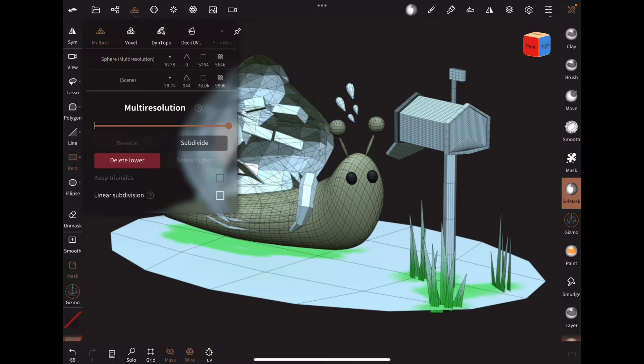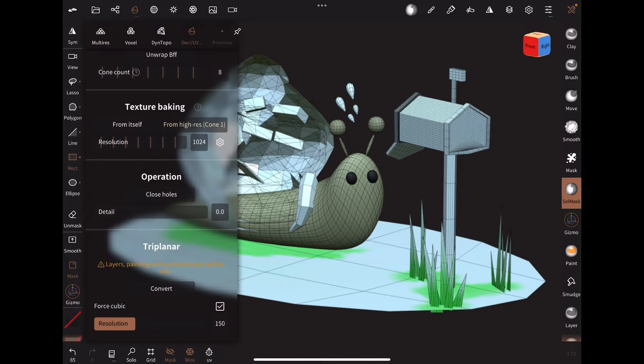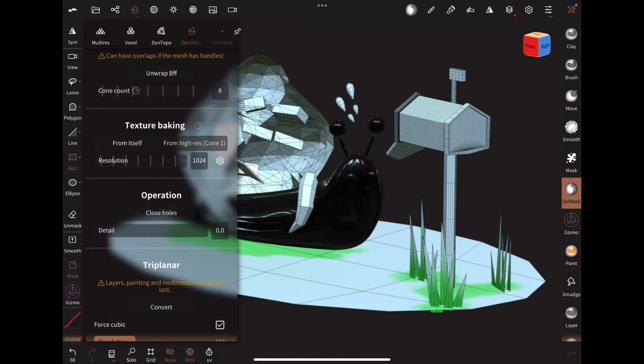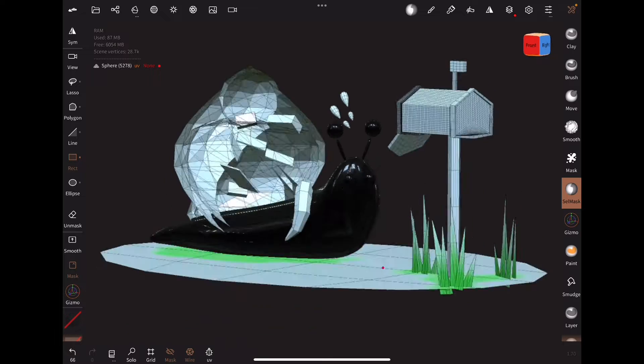Note that if you don't switch to the lowest resolution, sometimes the texture won't bake correctly.